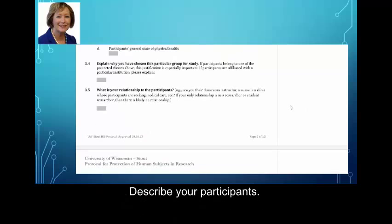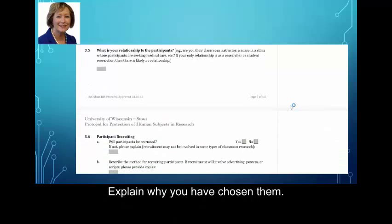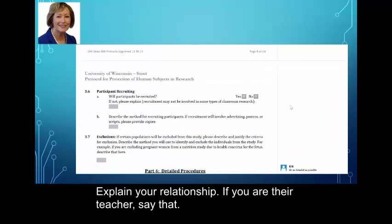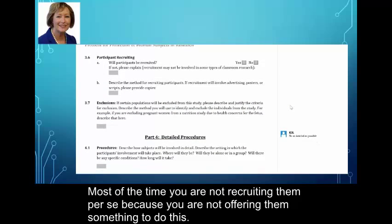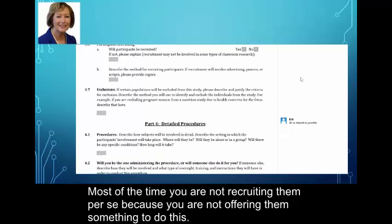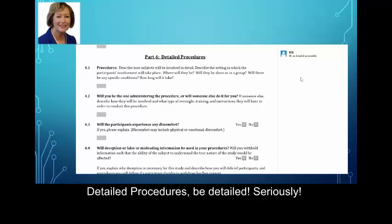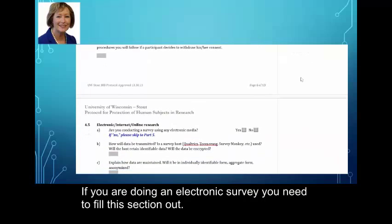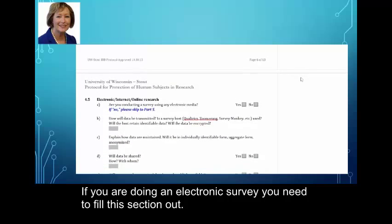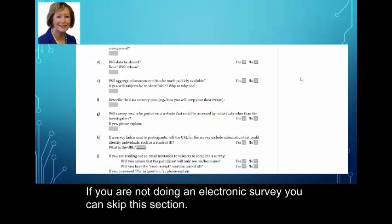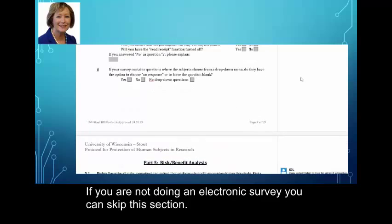Describe your participants — explain why you've chosen them and explain your relationship. If you're their teacher, say that. Most of the time you're not recruiting them per se because you're not offering them something to do this. Detail your procedures — be detailed. If you're doing an electronic survey, you need to fill this section out. If you're not doing an electronic survey, you can skip this section.